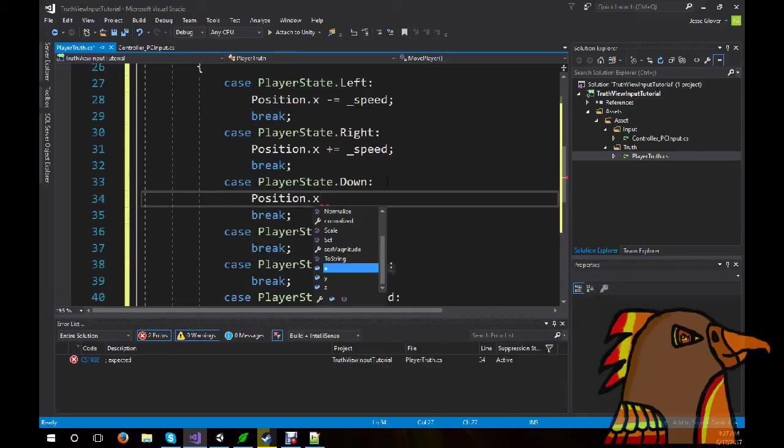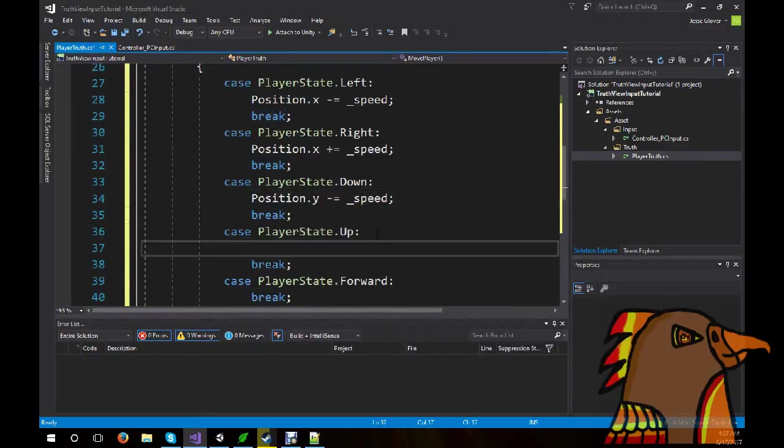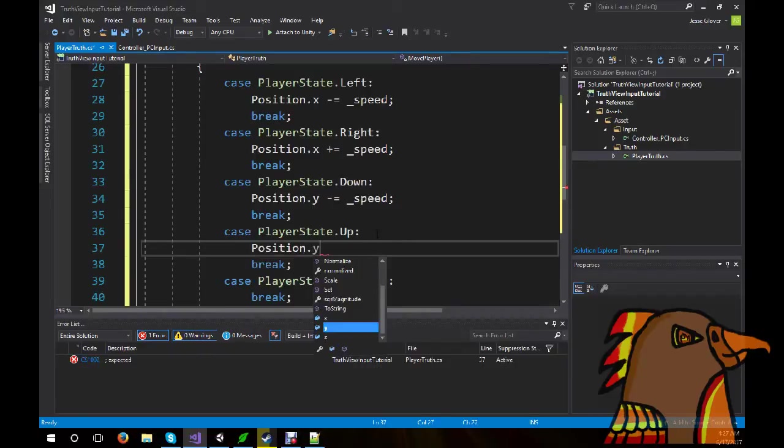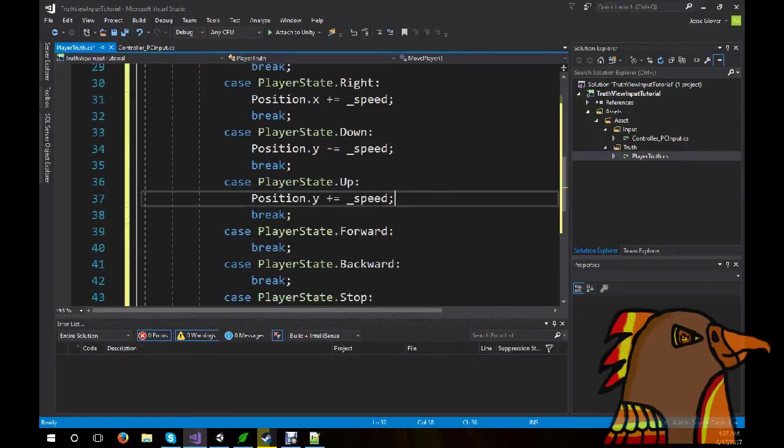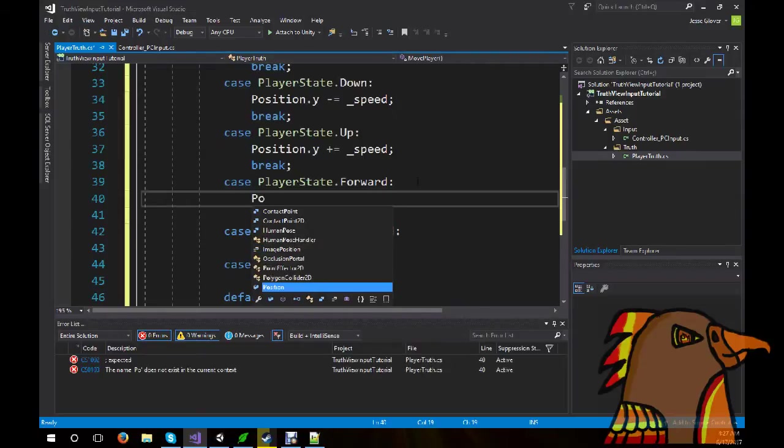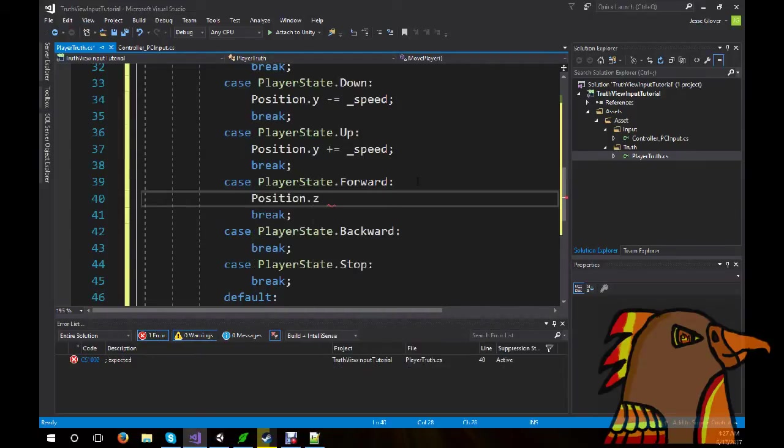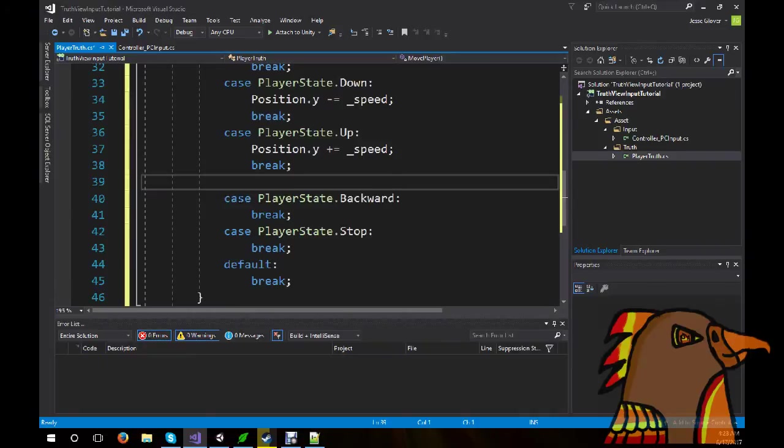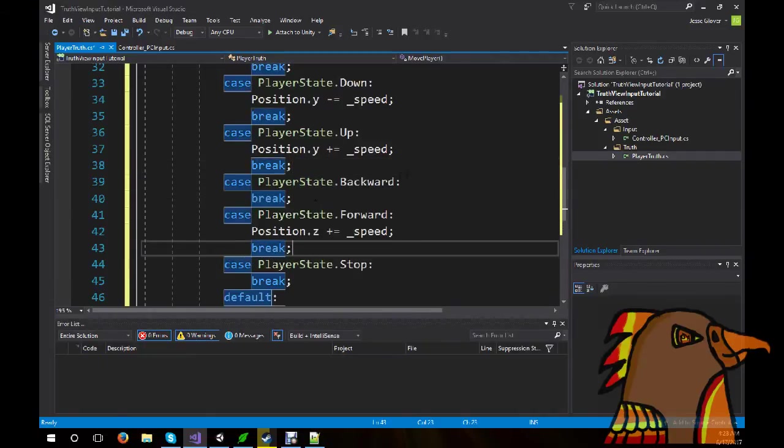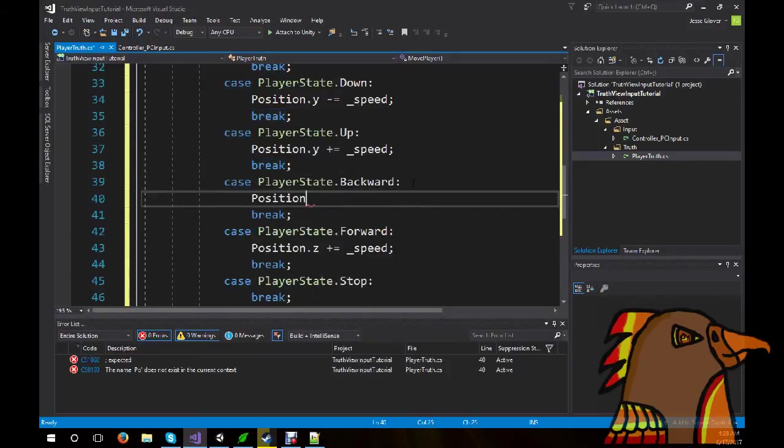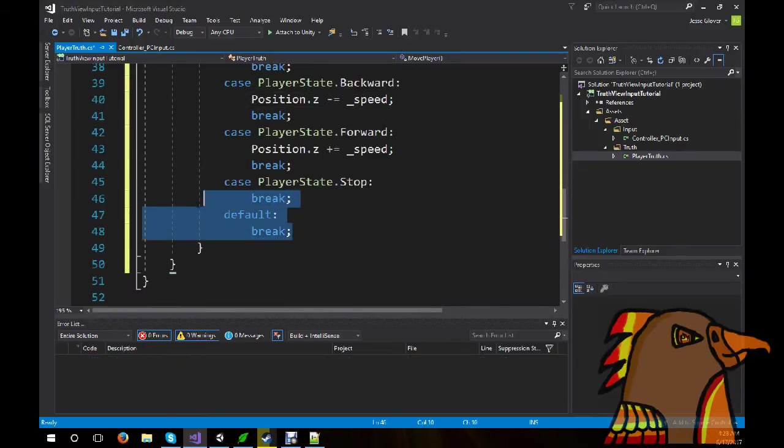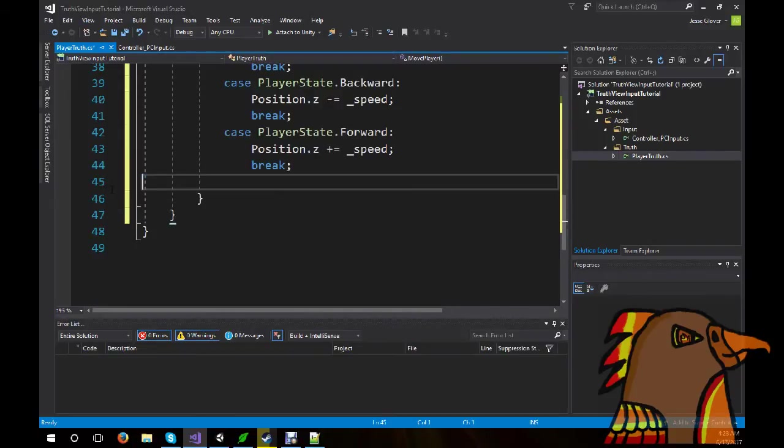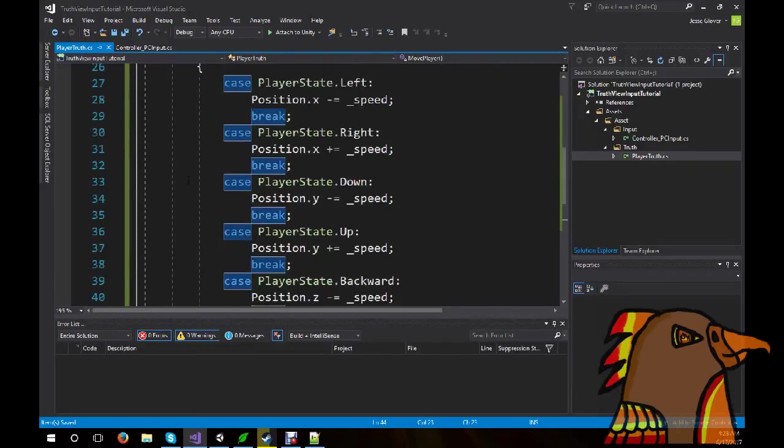And just to keep everything kind of aligned. Position.y, minus equals speed. Position.y, plus equals speed. Finally, forward and back. Position.z, plus equals speed. And, of course, position.z minus equals speed. And we can actually remove the case statements for both default and stop. So, that's all pretty simple.